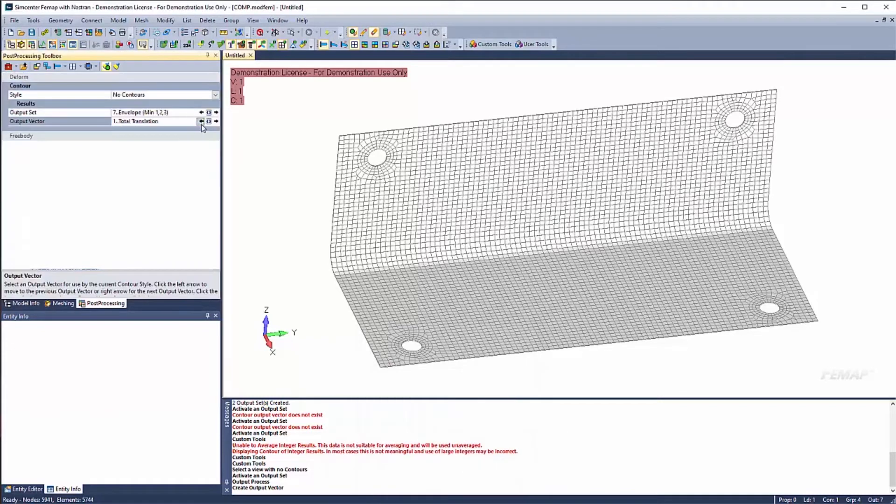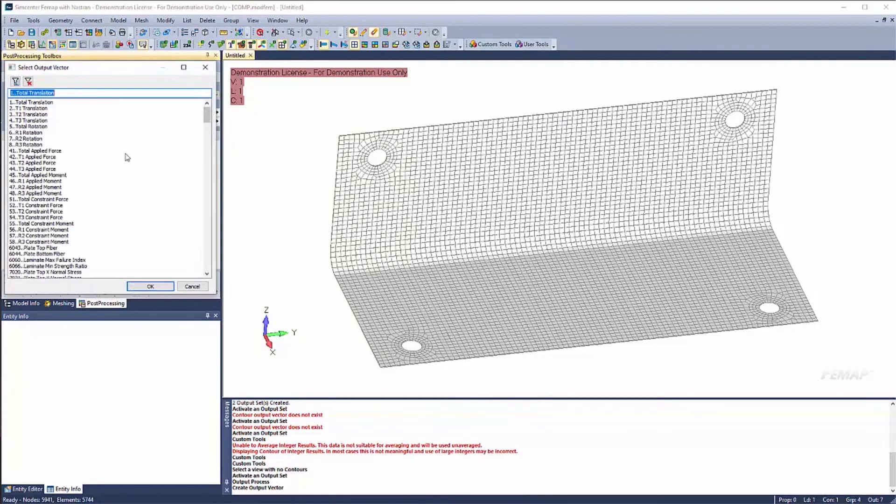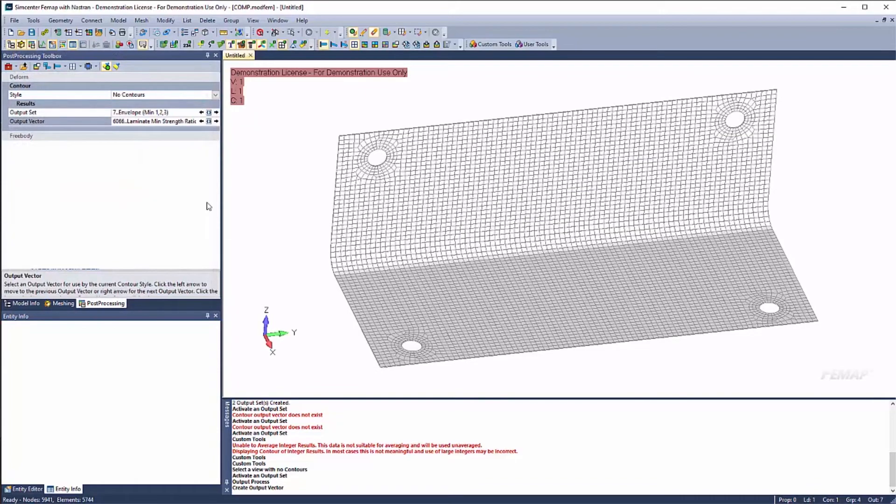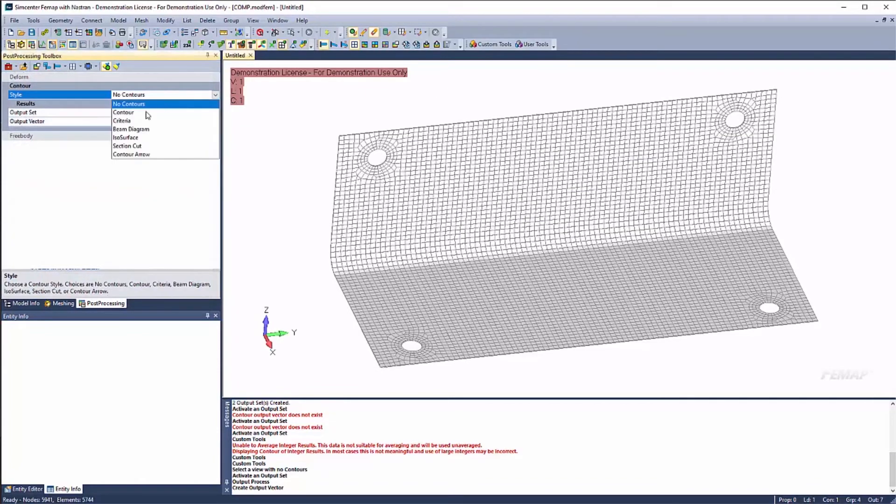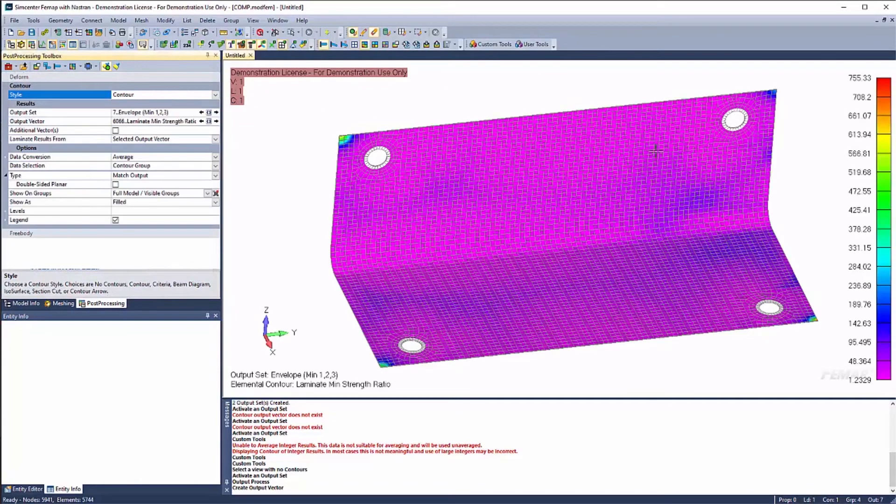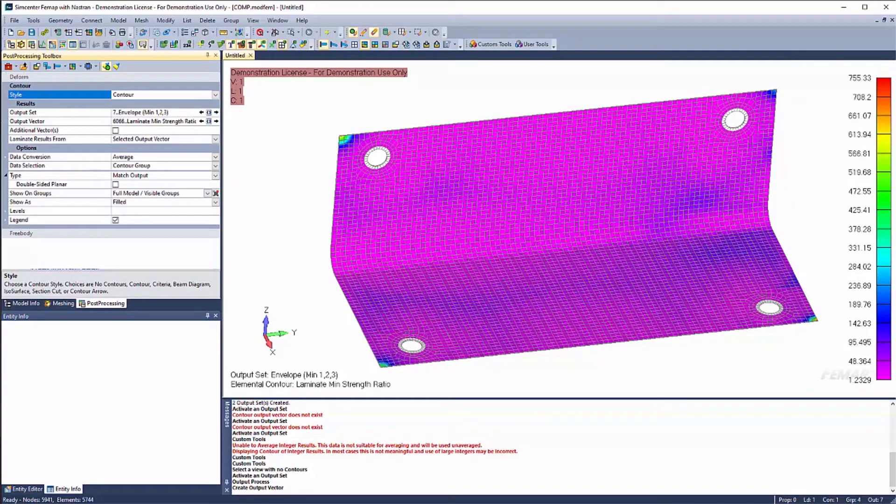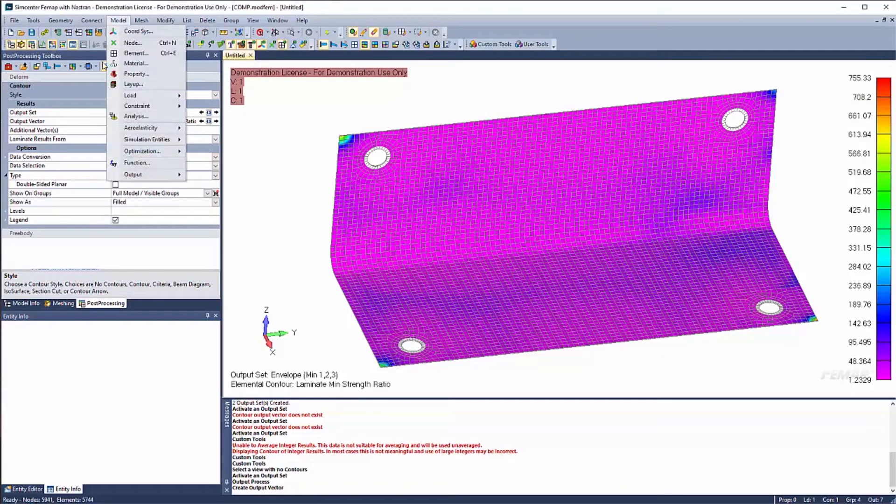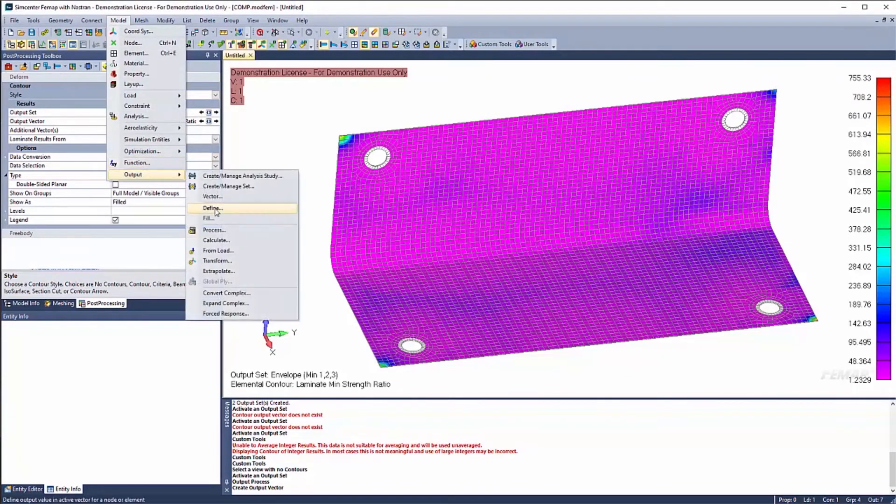So we're taking this plot 6066. And we're going to go ahead and apply a safety factor. And see we're at 1.2. Any number less than 1, like we said, is going to be a failure. So we created our new output vector that we can post-process. And now we have to fill it. So we can say model output fill.